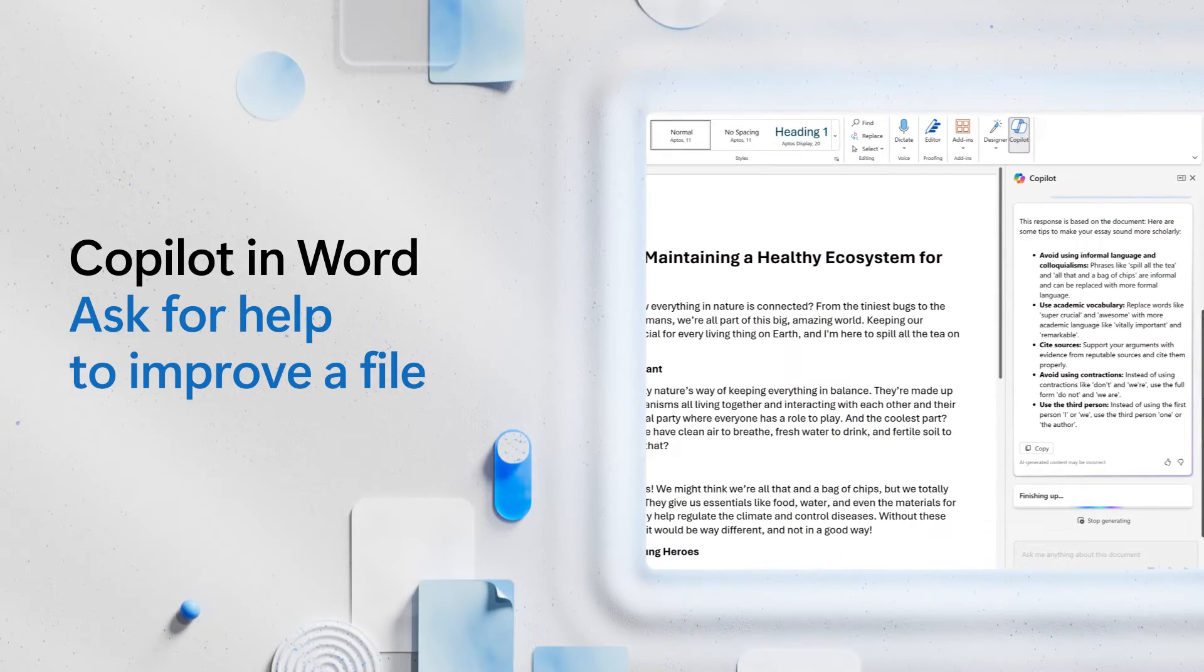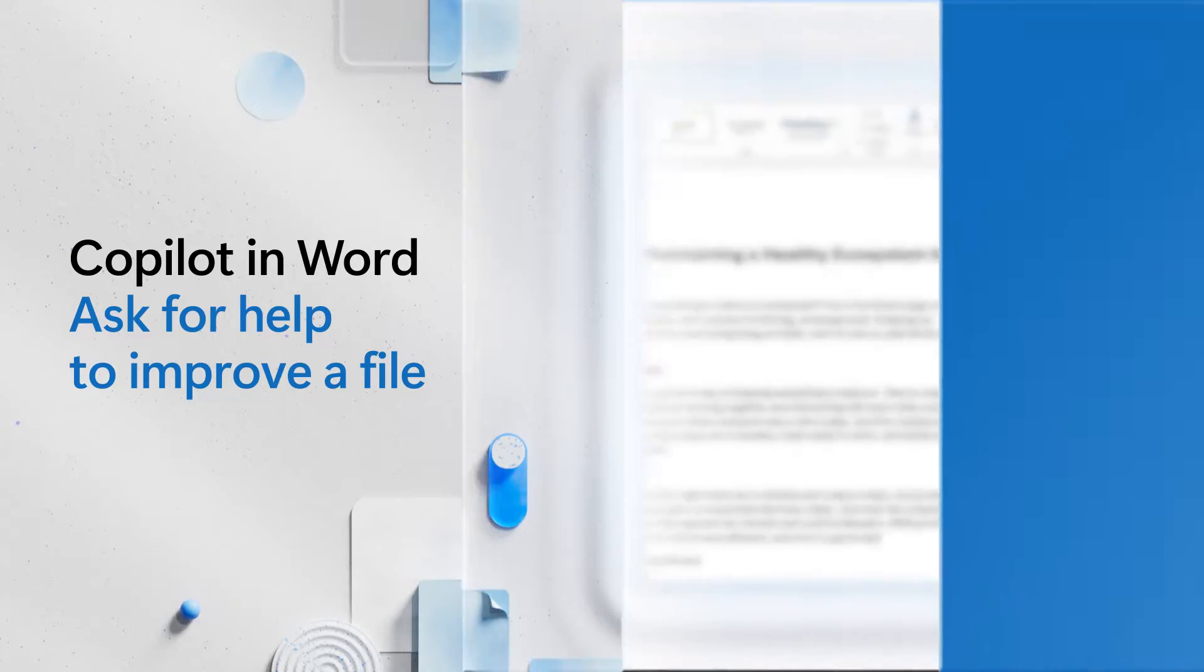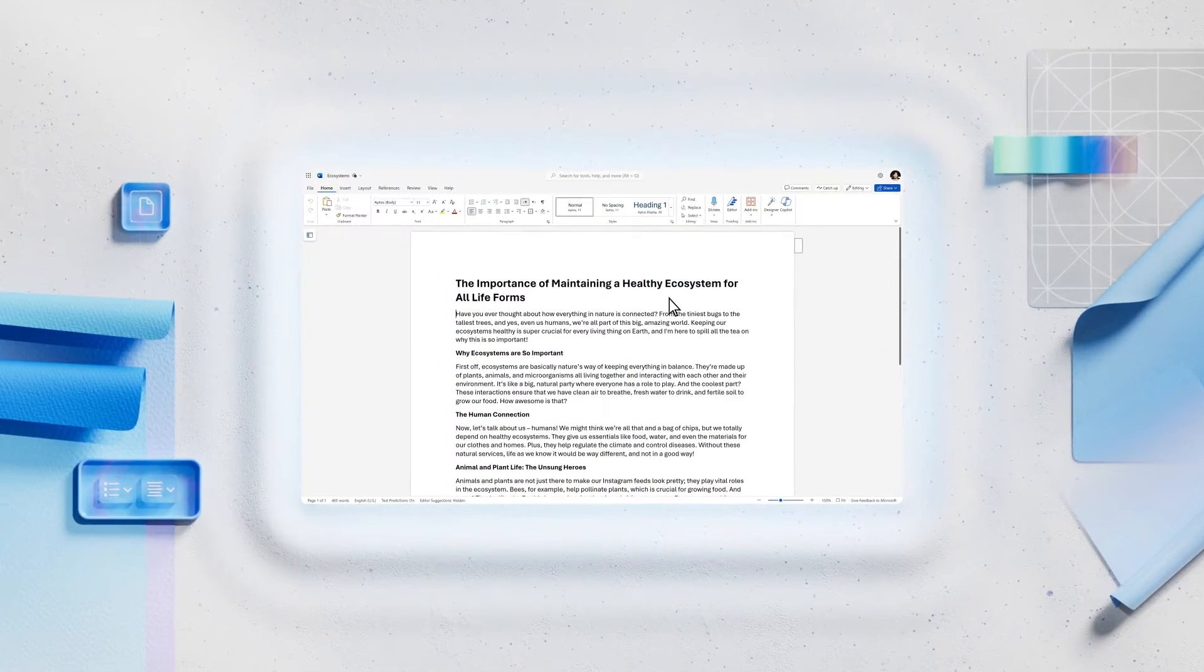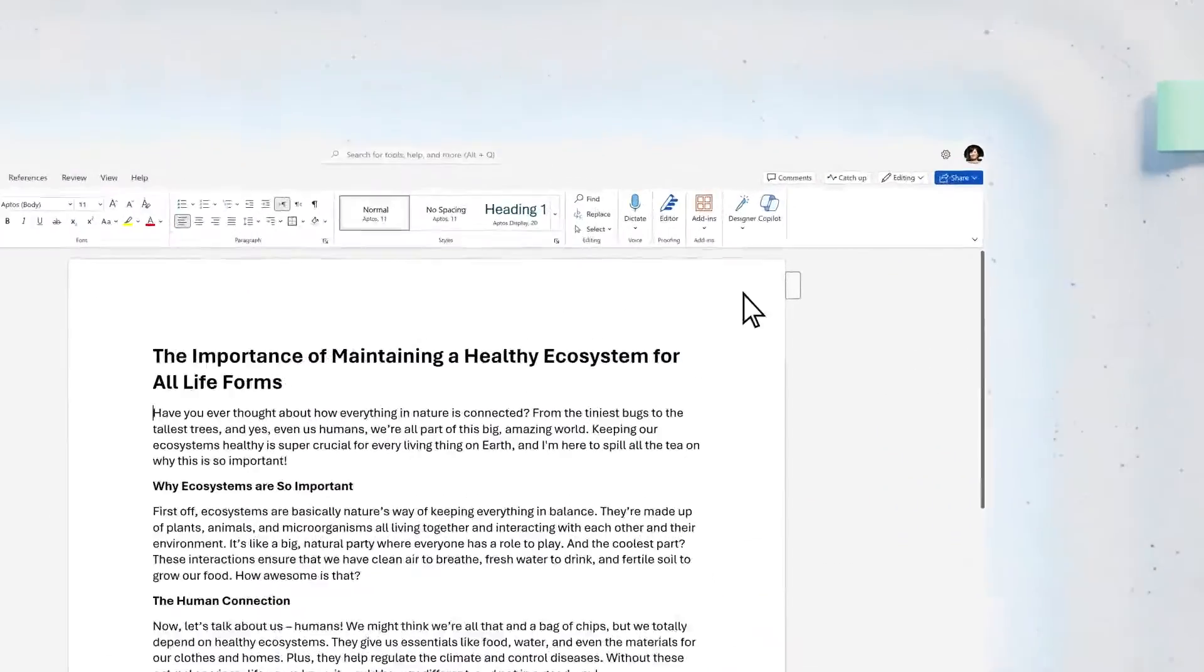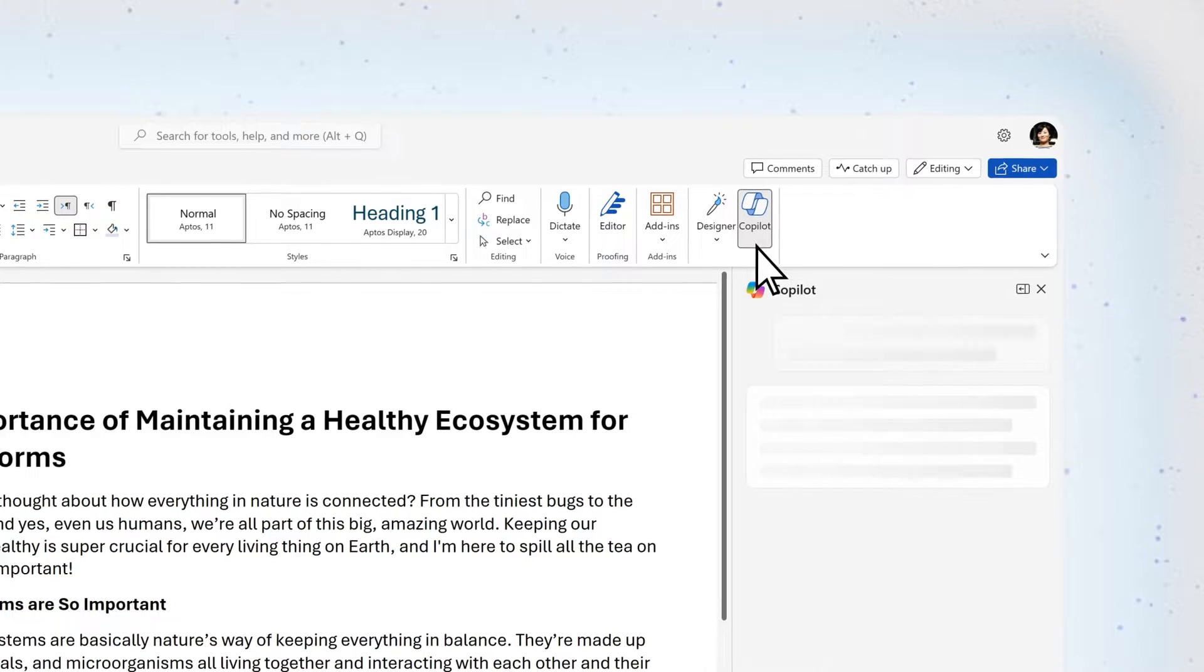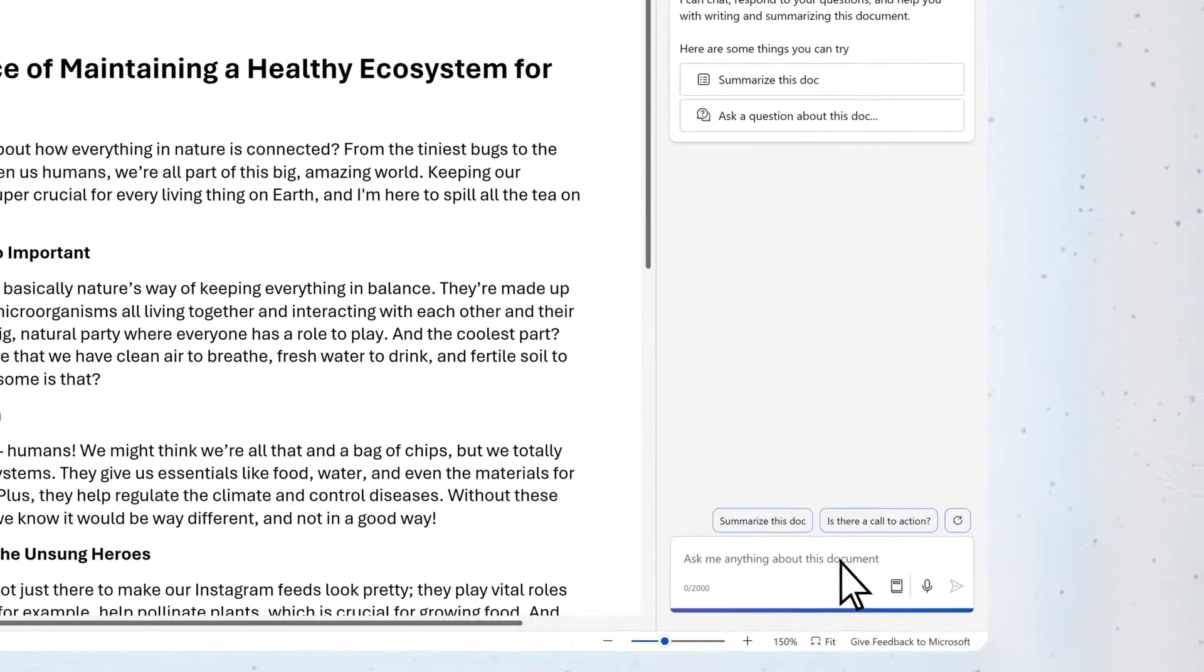This is an essay to apply for a scholarship, but it could use a little help. Let's see how Copilot can help.